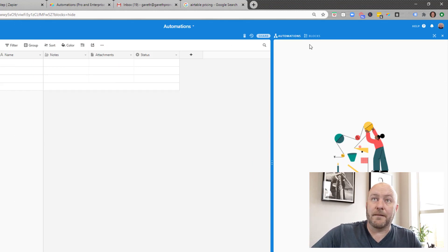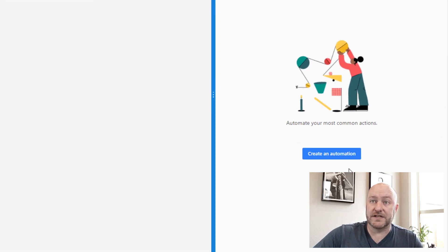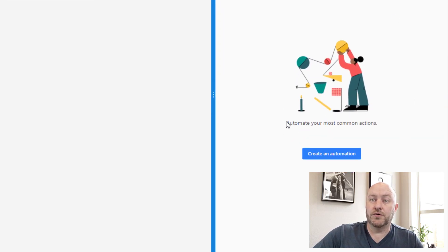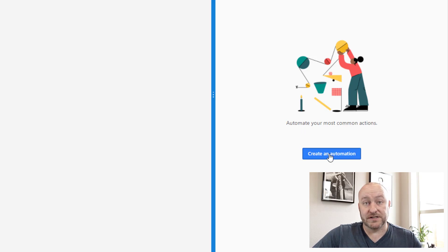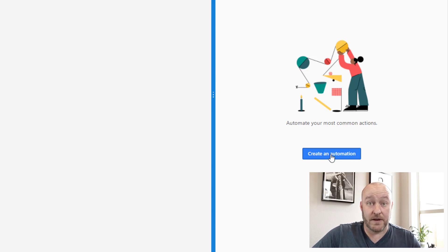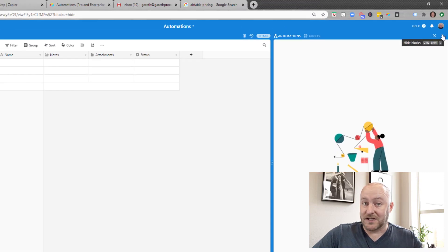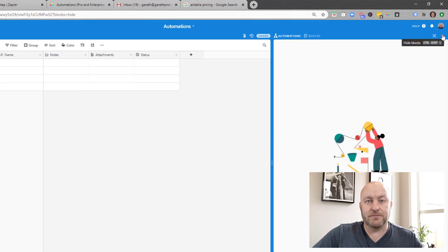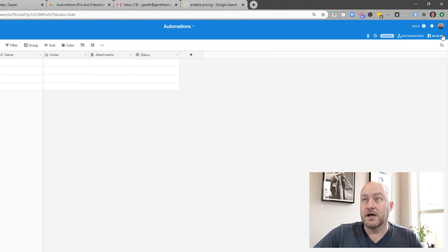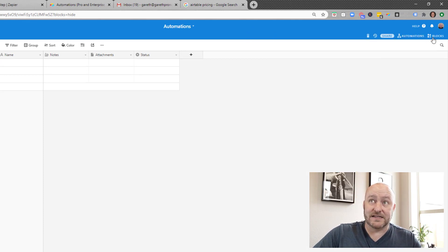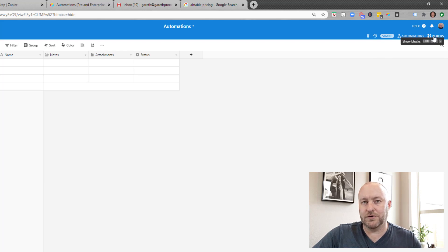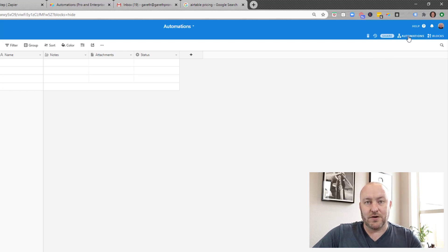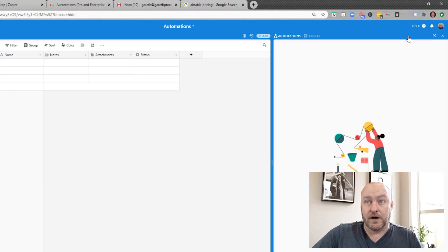So looking at my screen here, you see that on the right hand side of my Airtable database, I have this new window that says automate your most common actions. It gives me the option to create an automation. Now I'm able to build an automated process directly inside of my database. So the way I access that is up here right next to the blocks. So if you're a pro Airtable user and you're using those blocks, now you have that automations option right next to it as well.